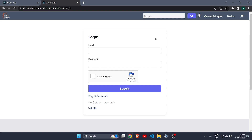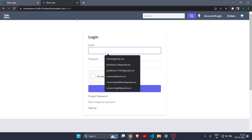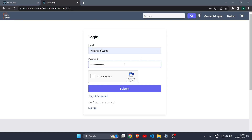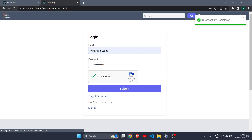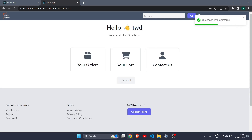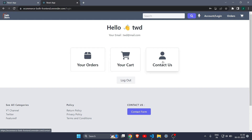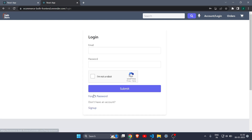Let me show you what the account page looks like in the final version of the e-commerce website. I'll log in quickly with the email ID and password, hit the checkbox, click submit, and it takes me to the account page. You can see it shows the name of the user, the email ID, and gives options to go to orders, cart, contact page, and also log out.